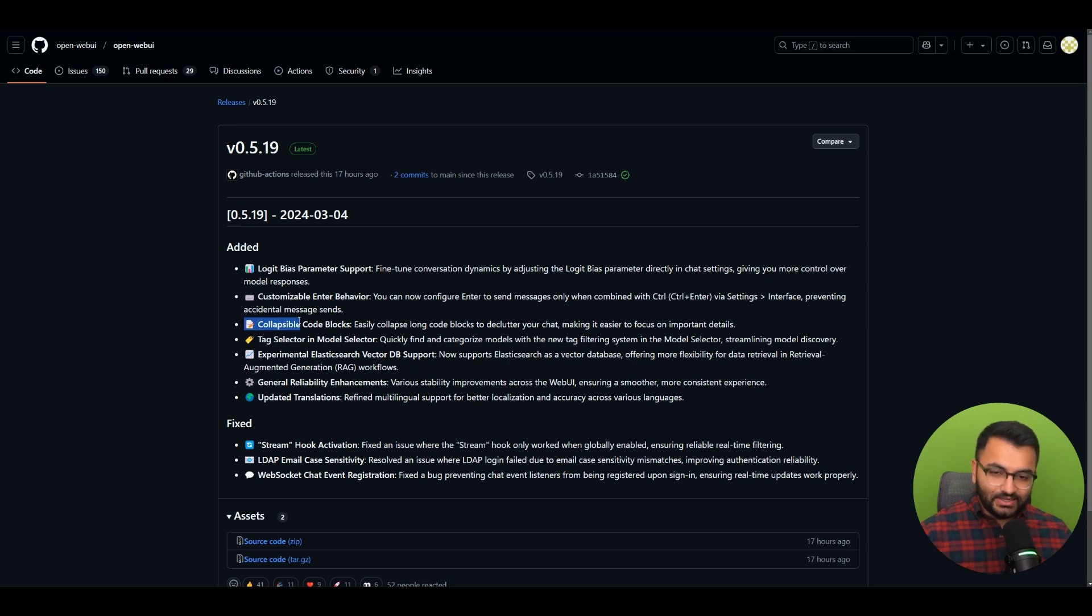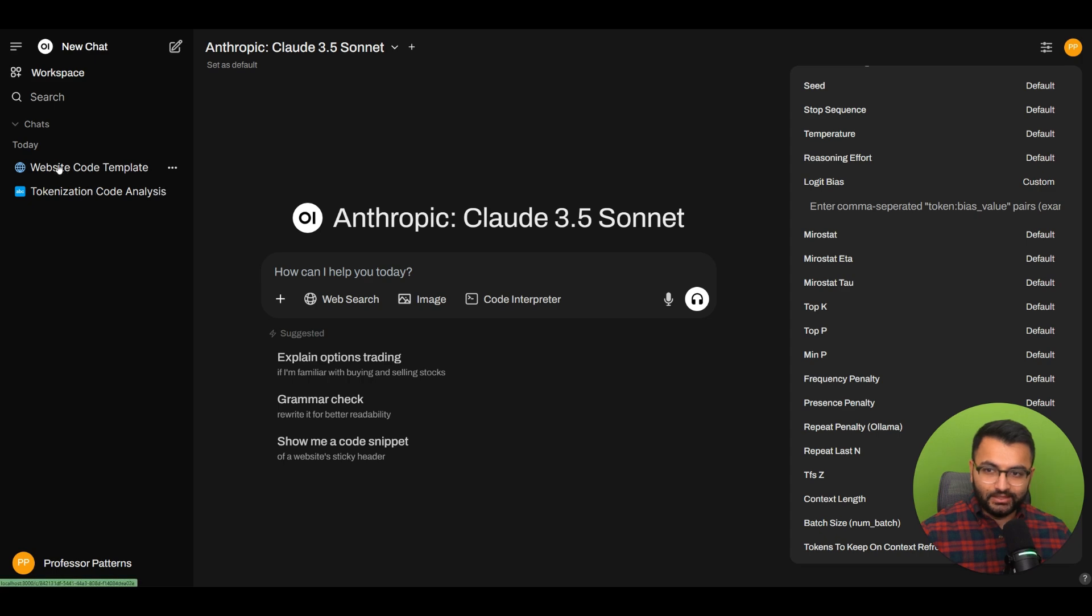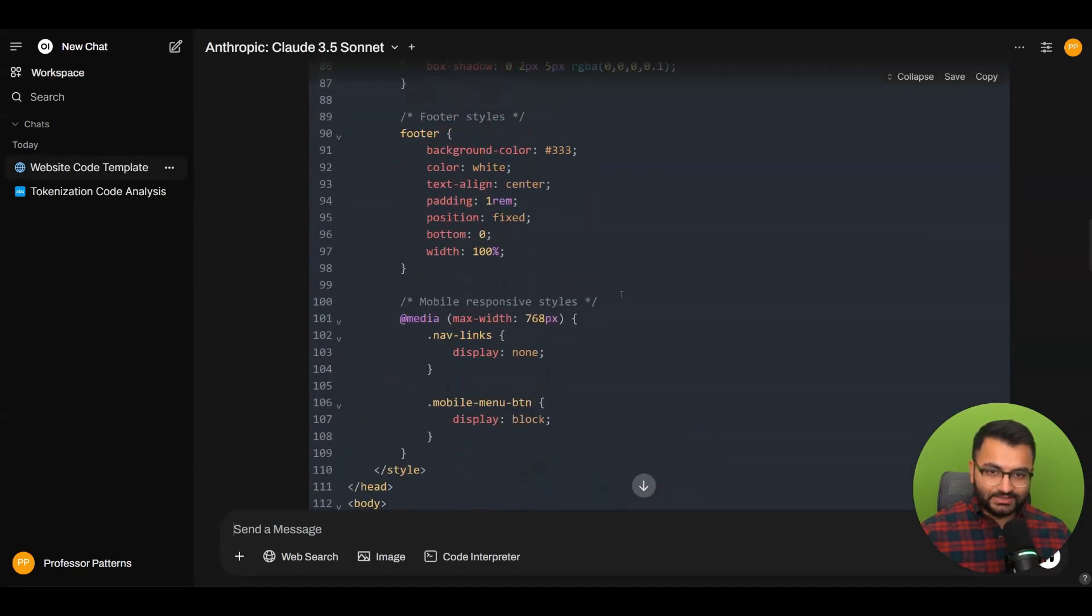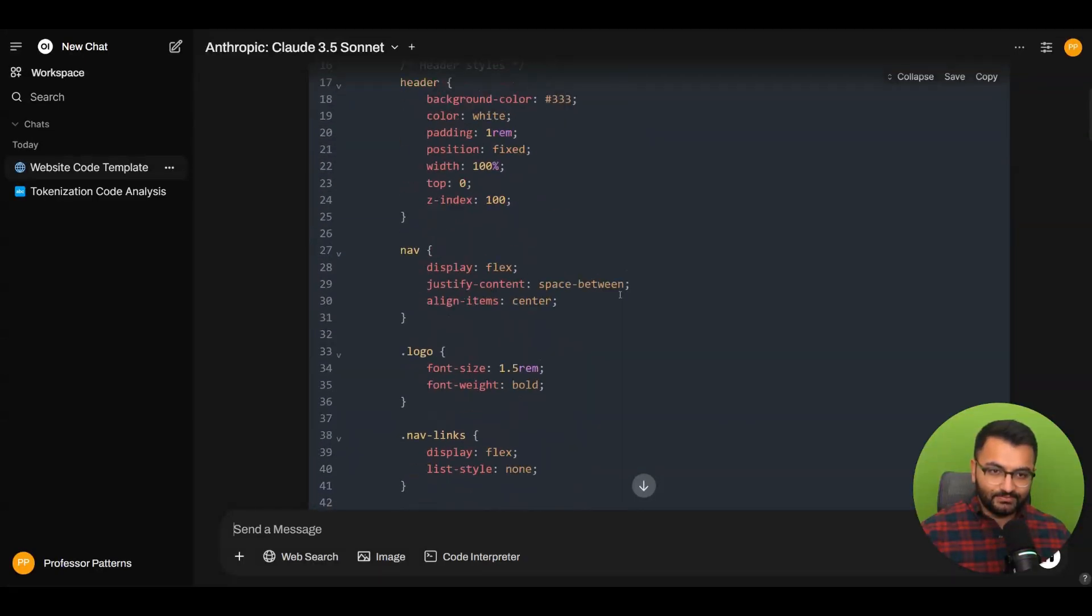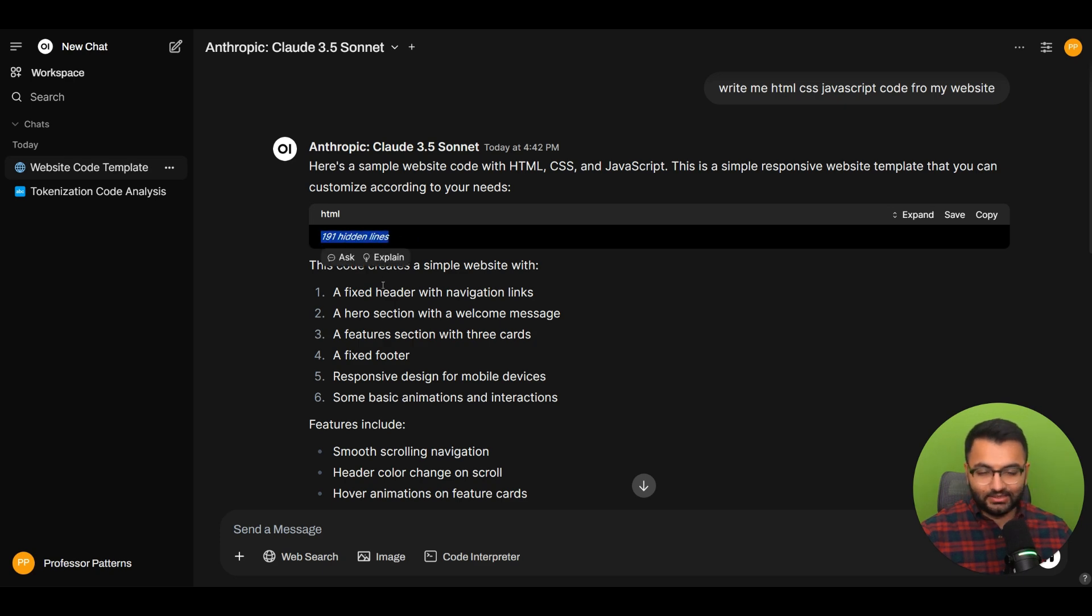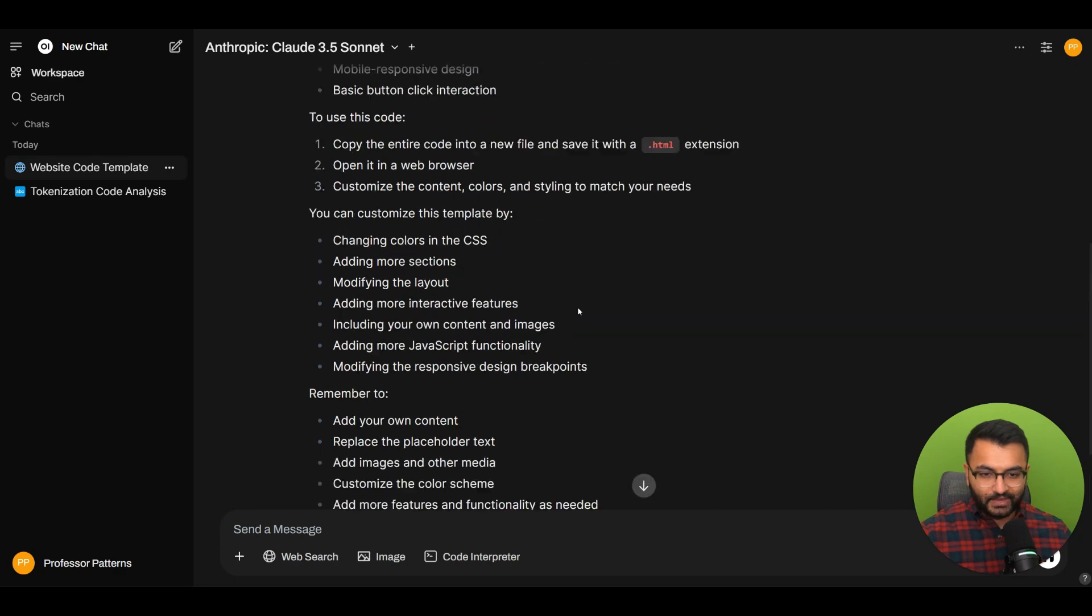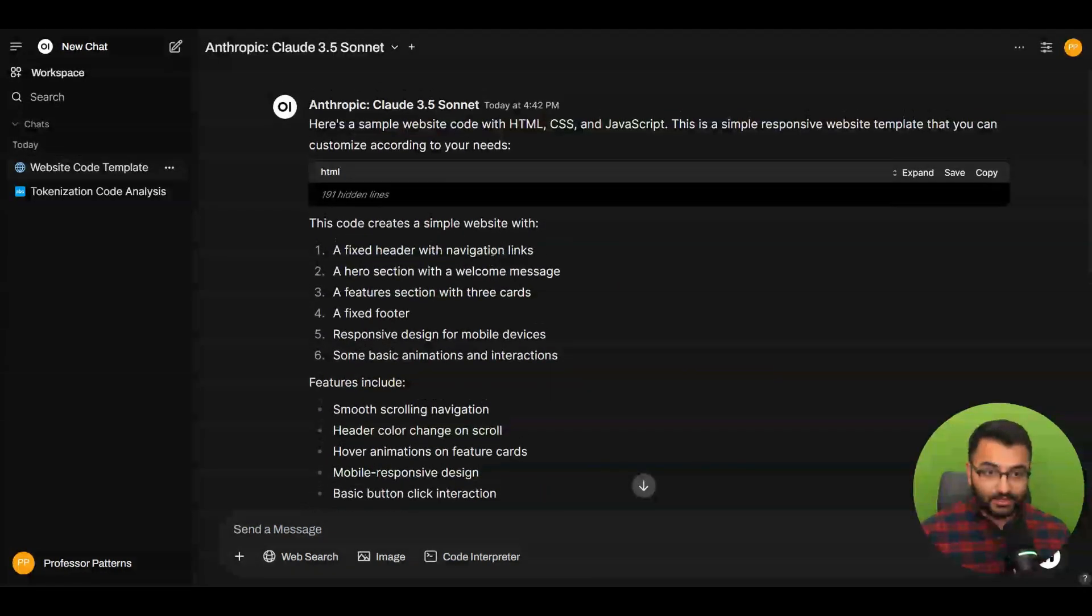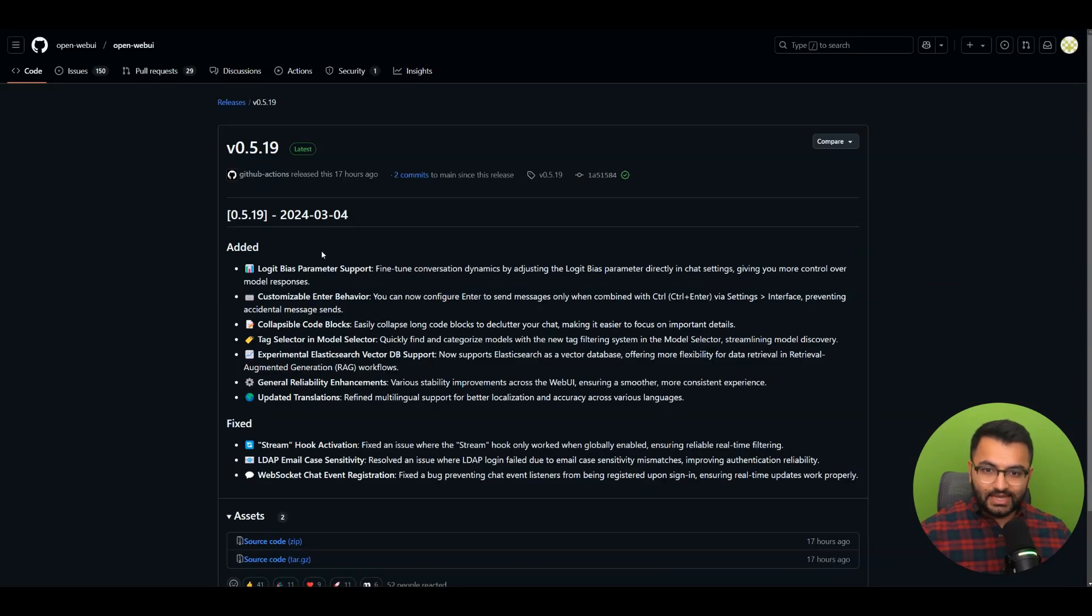The other one is collapsible code blocks. You can now collapse long code blocks to declutter your chat. For example, I asked it to create a website and you can see this code is so big it takes up everything. But now I can collapse it and it says 191 hidden lines, just like ChatGPT. If you want to see the other text, you can see it better now. That's the third point: collapsible code blocks.